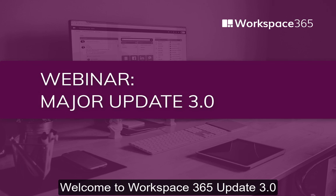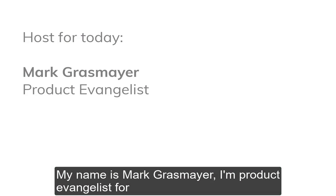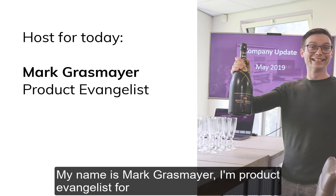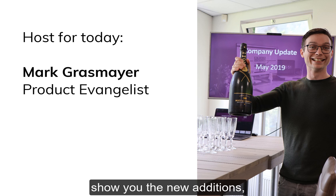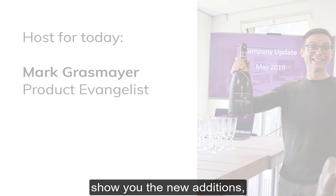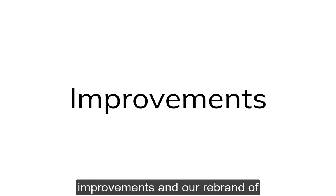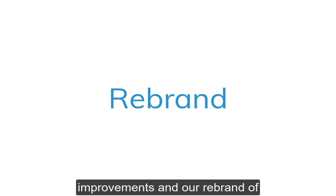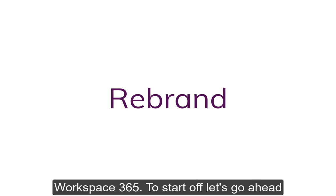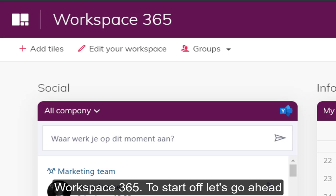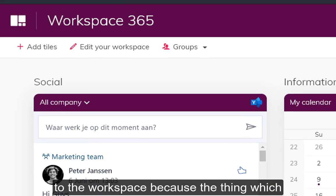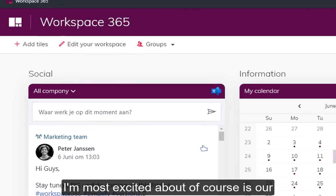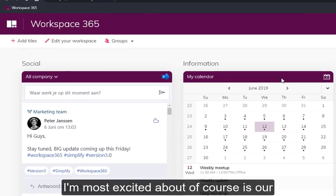Welcome to Workspace 365 Update 3.0. My name is Marc Gasmeyer, Product Manager for Workspace 365, and today I'm happy to show you the new additions and improvements in our rebrand of Workspace 365.